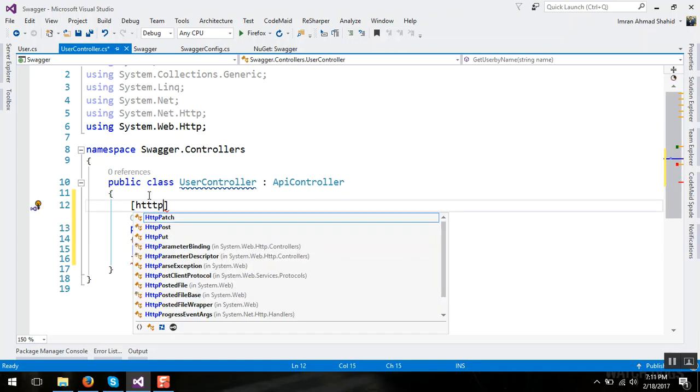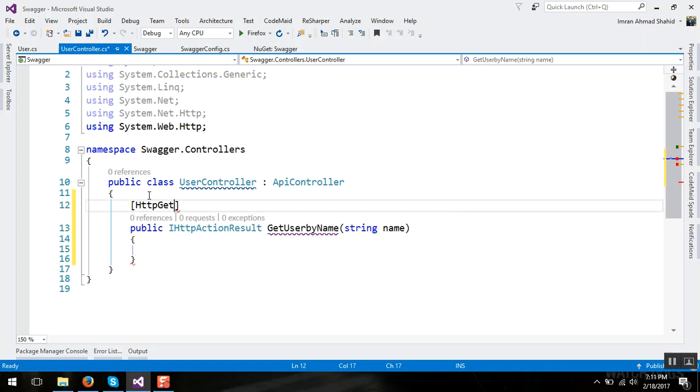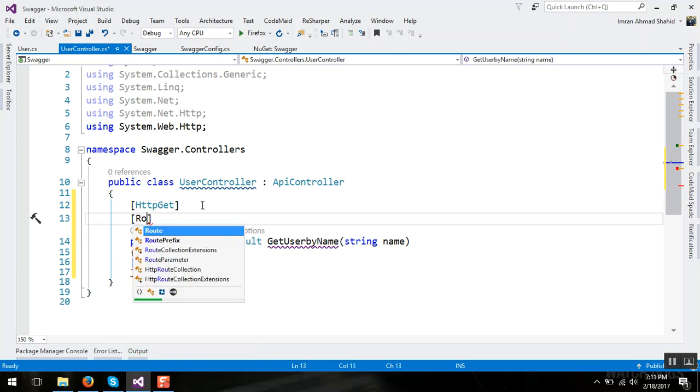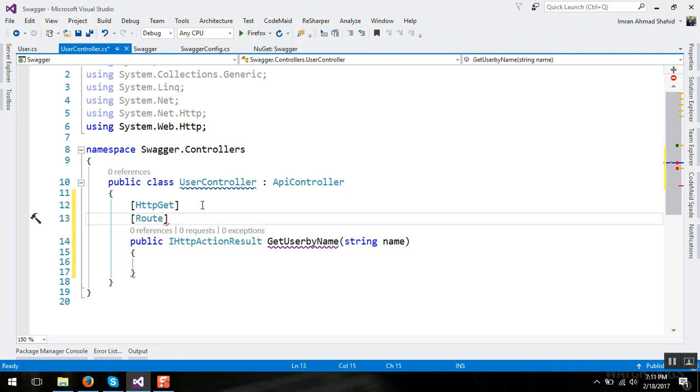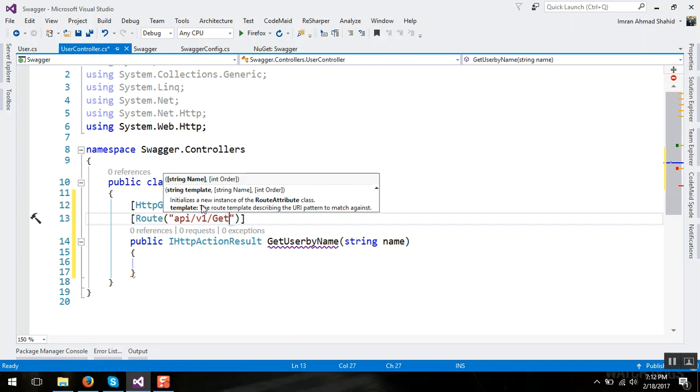Let's define a route for that API, slash v1 slash get user slash name.